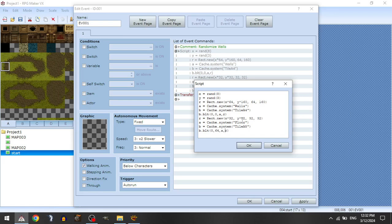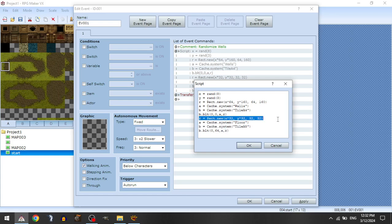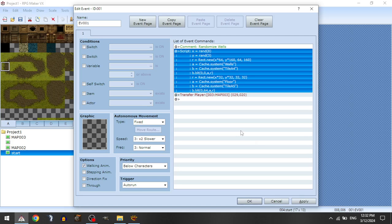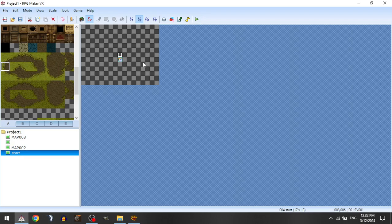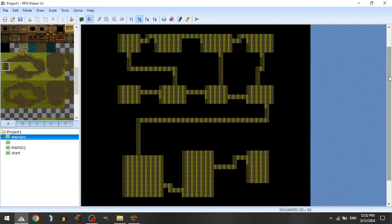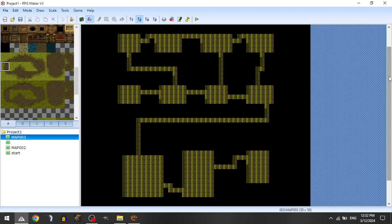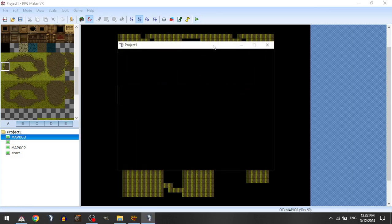So what we're doing is we're doing a block transfer from floor into tile A at this rectangle that we've established. And what this should do, we're just going to auto-run this event as soon as we load in, and then we're going to transfer into the map. And what it should do is it should take this map layout and randomly select a wall tile and a floor tile that will coincide with each other and change the layout of this map to be something completely random from those tiles that we've selected.